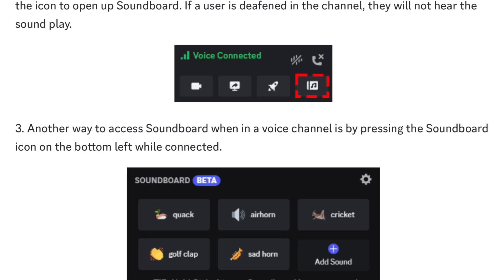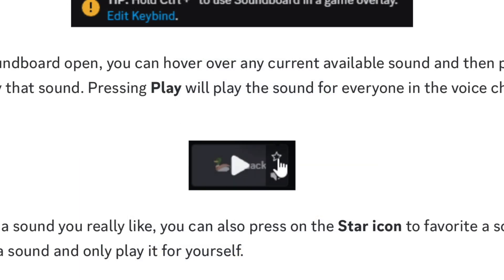Discord also mentions that if a user doesn't have their sound on or if they're deafened, they won't be able to hear the sounds. Another way to access the soundboard is by clicking the soundboard icon in the bottom left while connected to a voice channel.